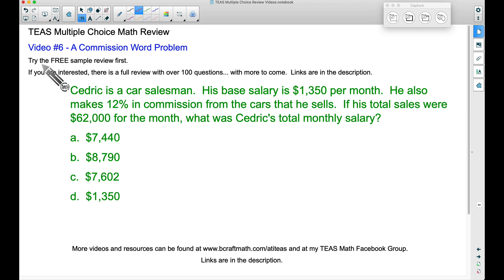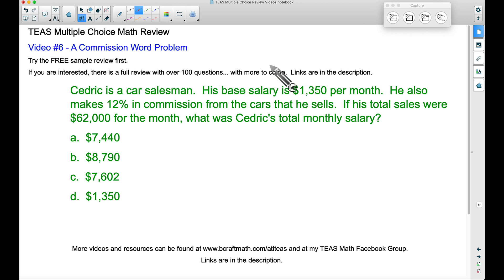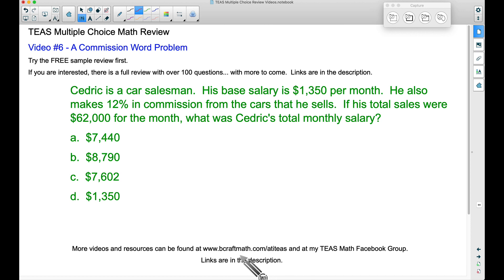Before diving into this example, I have a free sample review — try that out. I also have a full review with over 100 questions, and as of November of 2020, I just added a few additional questions as well. There's more to come in the future, and you can find links to both the free sample review and the full review in the description. Also, check out my website with all of my TEAS math resources, and also consider joining the TEAS Facebook group. You can find links to those in the description as well.